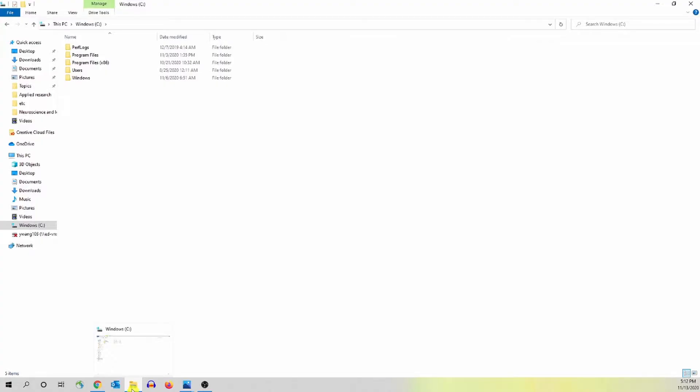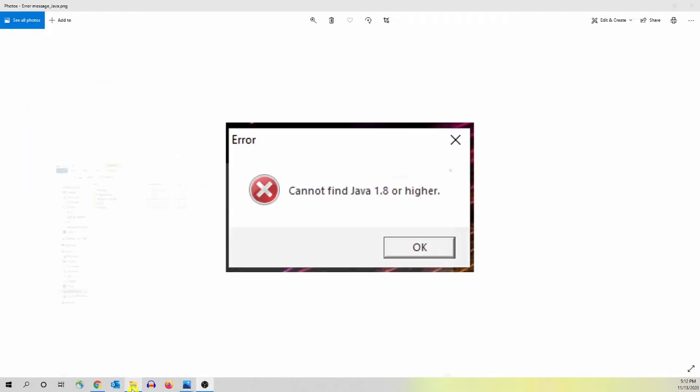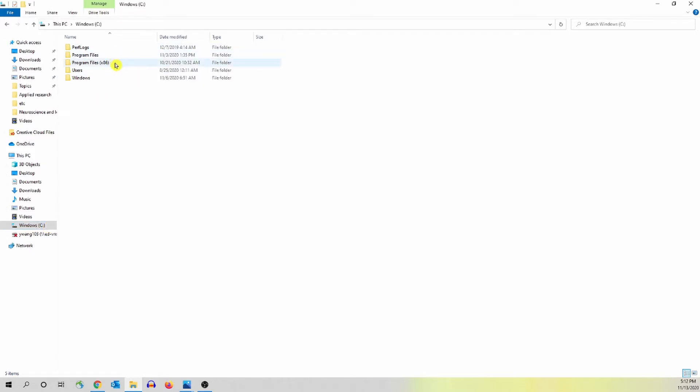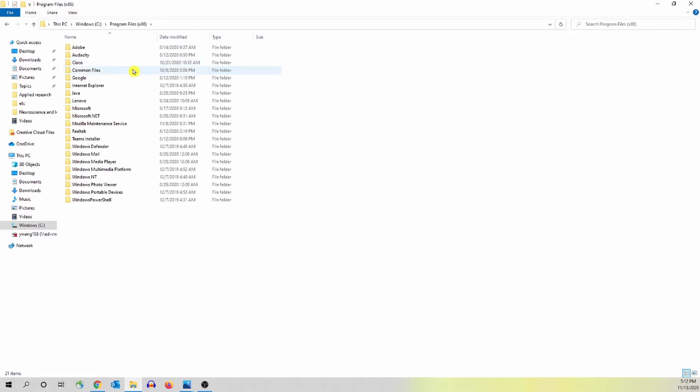The first thing is to click your file folder and here you find Windows C and then go to the folder Program Files x86, open the folder and then you scroll down and find the folder Java.